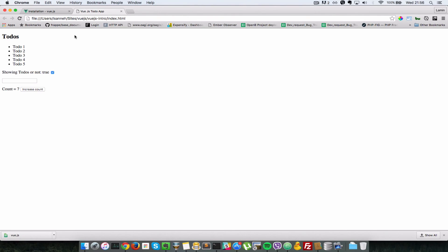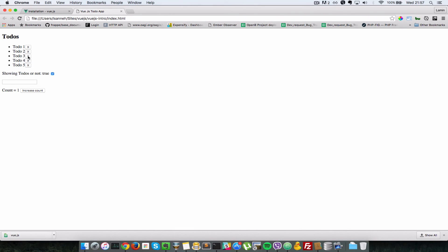So let's head over to our browser. We refresh, and as you can see, we have an X right next to each to-do. When I click on these to remove that from the list of to-dos, you can see the to-dos are deleted.